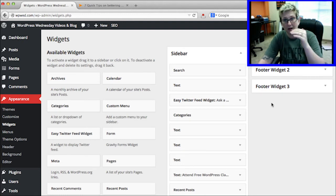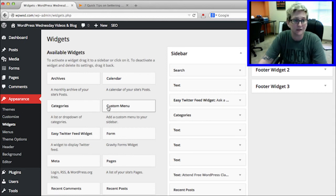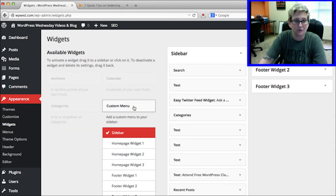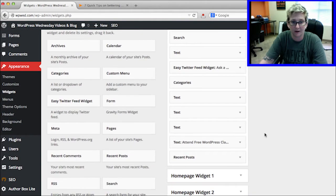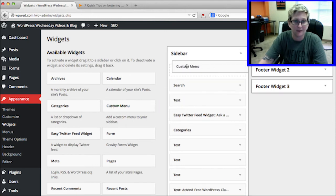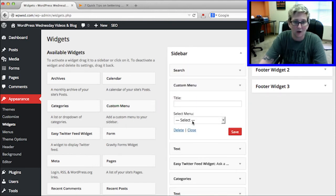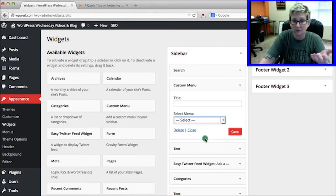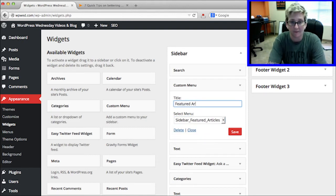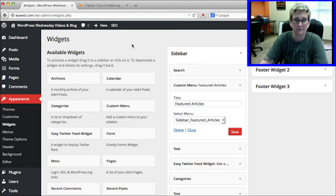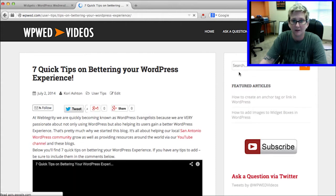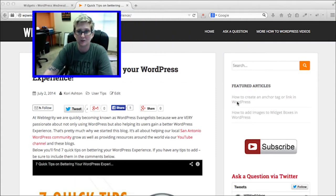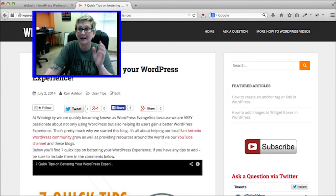If your theme author has allowed widget boxes, you can use the Custom Menu widget and drag it anywhere you want — into your sidebar or footer area. If we want it in our sidebar, we grab it, drag and drop it just below the search widget. Select which menu you've just created — I'll select 'Featured Articles' and click Save. Coming back to the front side and clicking refresh, just below the search we now have our two featured articles. That's how you create a custom menu.